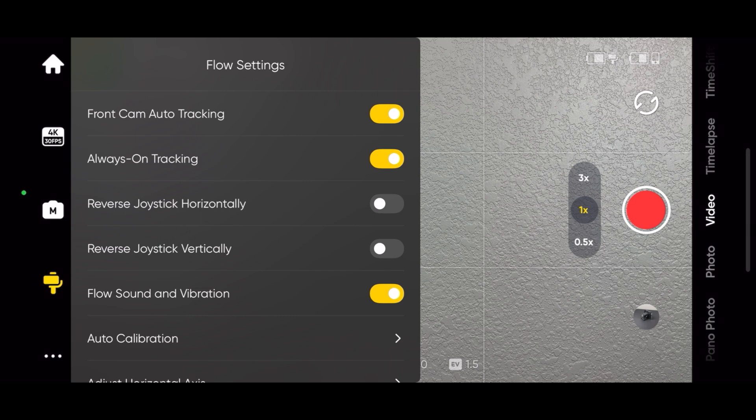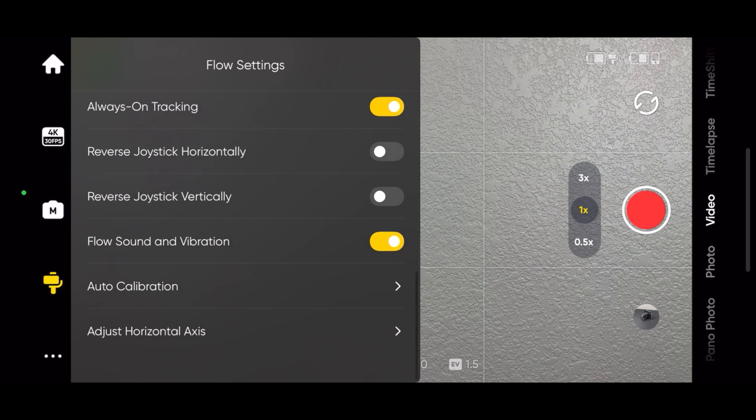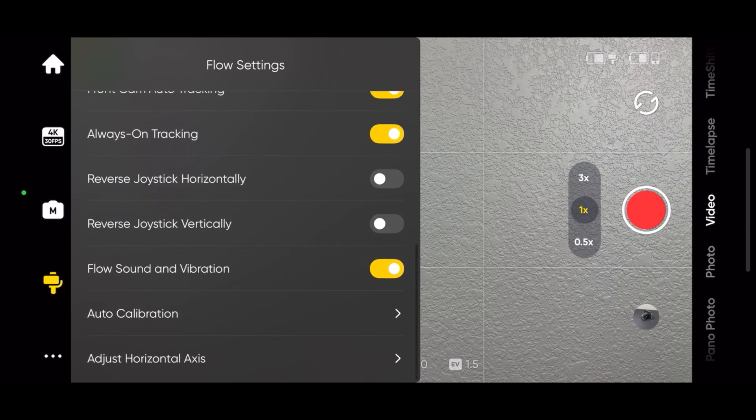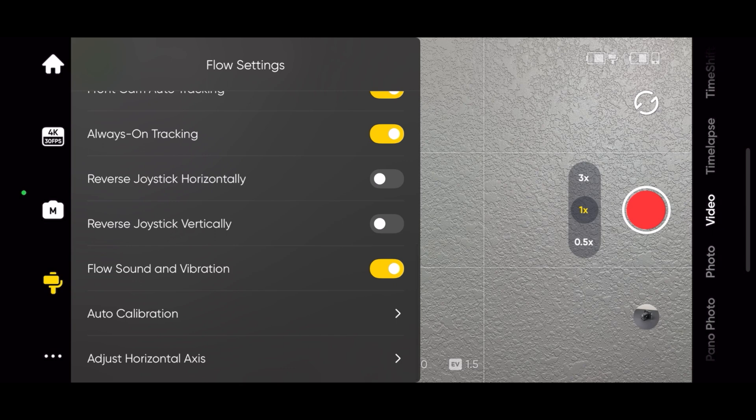When reverse joystick vertically is enabled, moving the joystick down tilts the gimbal up. Moving the joystick up tilts the gimbal down. The sound and vibration can be turned on and off.